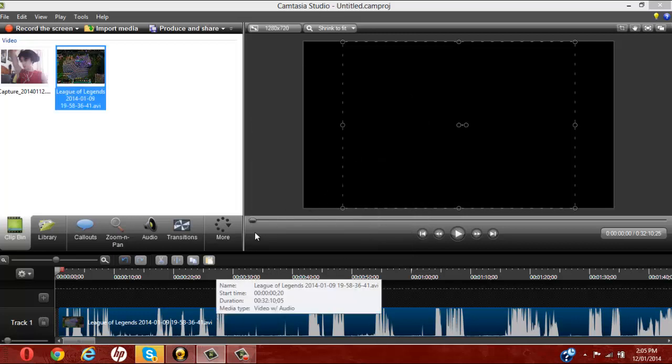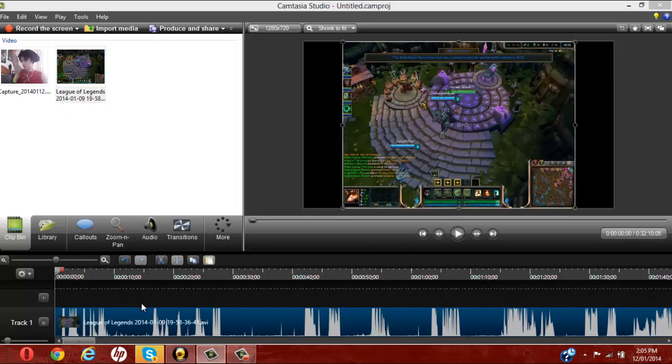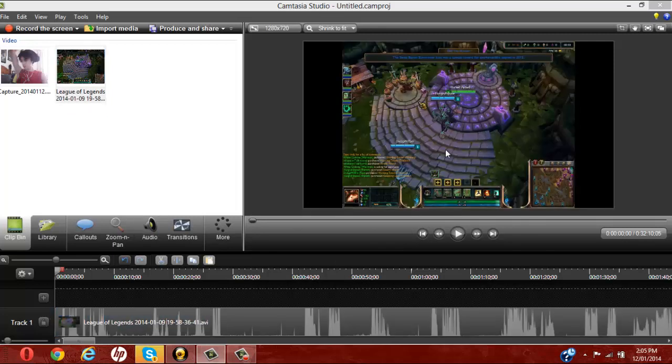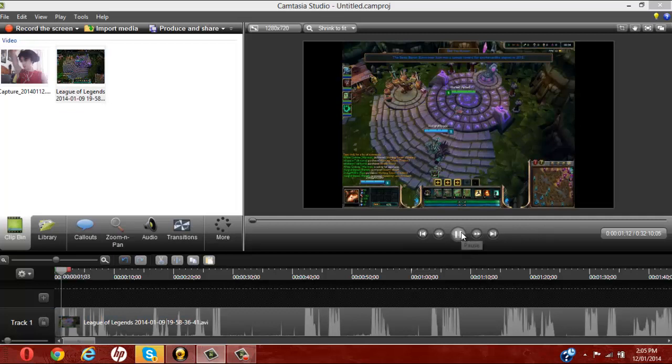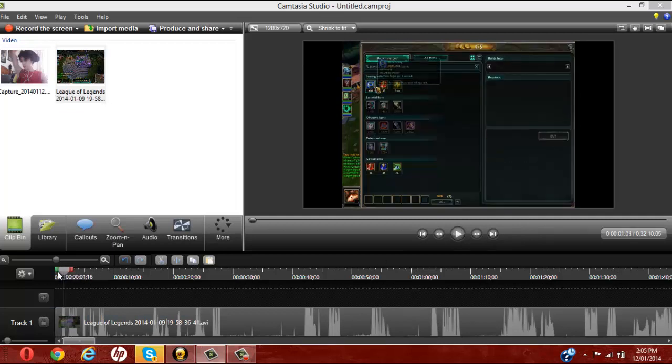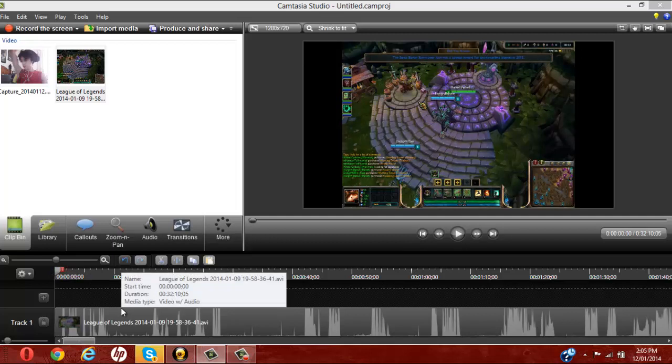So once you have that there, you can't see it right now, because I actually haven't dragged this over, so let me grab this. So at zero seconds, it's playing my screen. As you can see, nothing's really happening, you can hear my friends talking, but not my voice, because I was using fraps, and didn't set it so my voice would record.